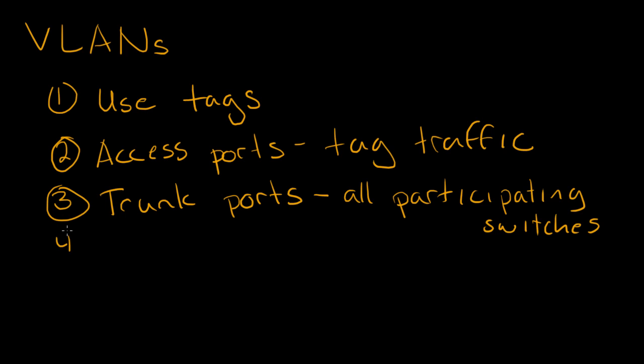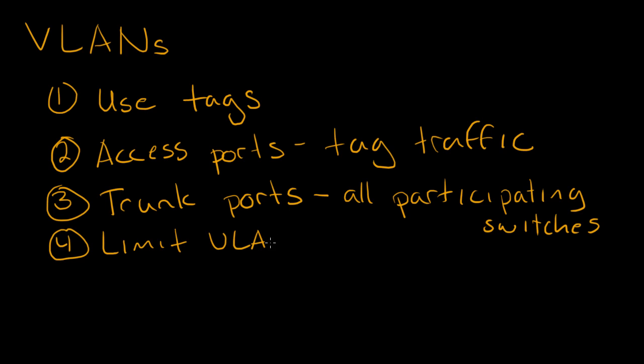Fourth, kind of weighing against this all participating switches, we do also want to try to limit VLAN size, or the amount of trunk ports that are allowing the VLAN to propagate, to try to minimize failure scenarios such as broadcast storms on a VLAN.